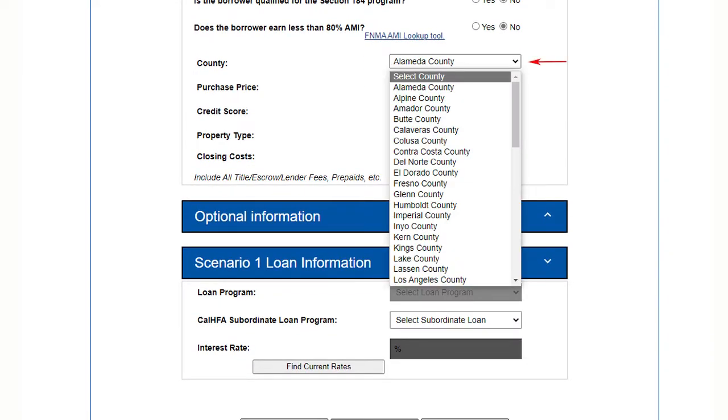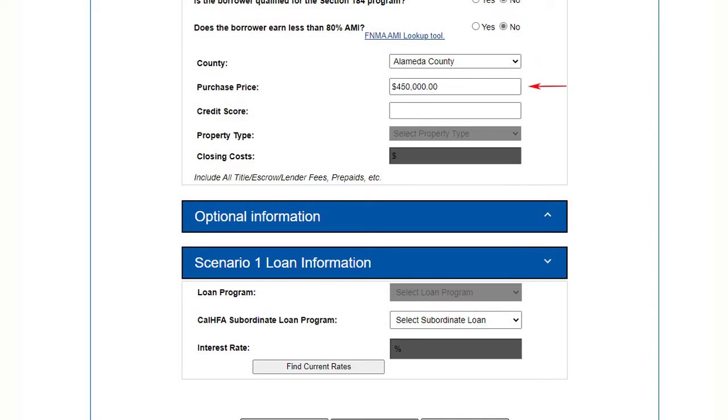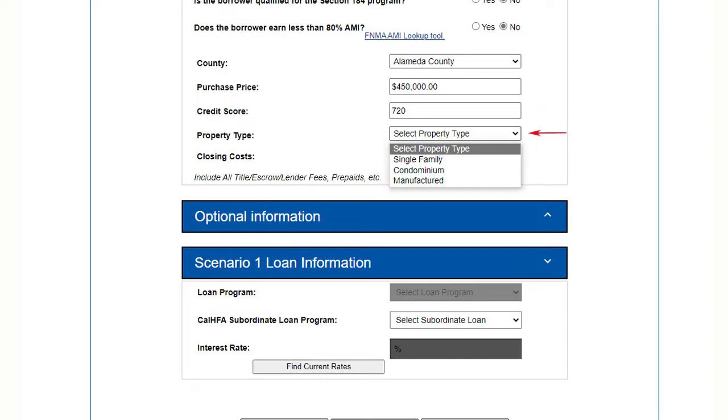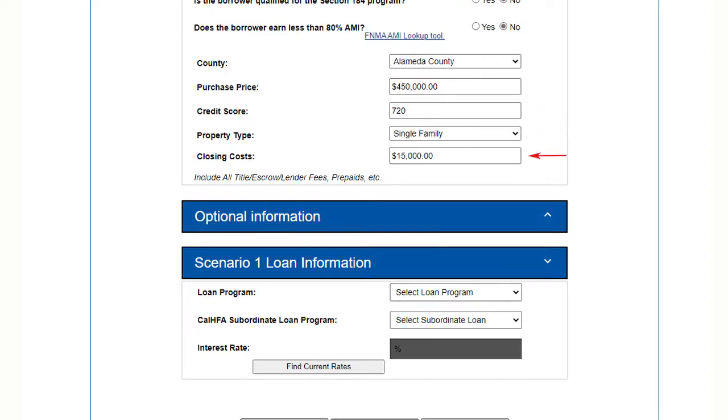Now choose the county the property is located in. Enter the purchase price and the credit score. Choose the type of property. Enter all of the closing costs the borrower will be responsible for including origination and other lender fees like title, escrow, and prepaids.